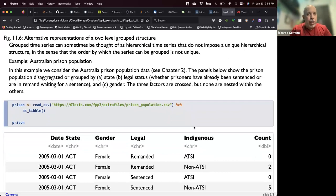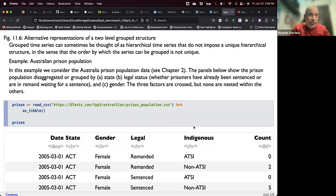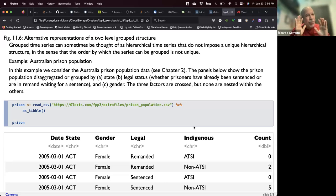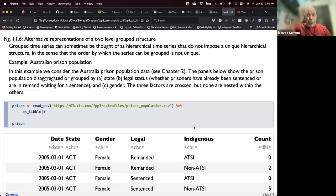With group time series, basically we have two or more hierarchies that don't have much in common. We're going to study that with the Australian prison population dataset. I'm going to stop here for this chapter. This chapter has a lot of mathematics — it would be wise to review some matrix algebra, because there's a whole section that is only that. Be warned that there is some mathematical manipulation there, and you should have some knowledge of how to deal with it. All right, we'll stop here.